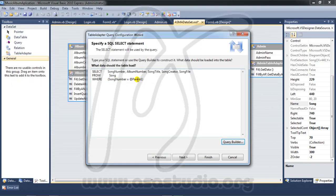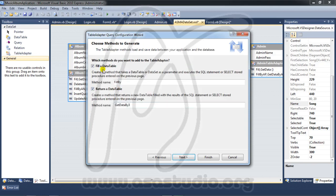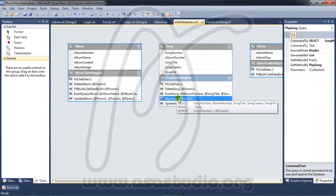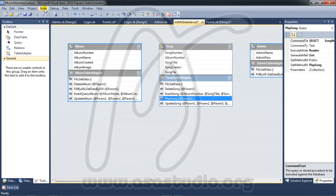I have parameter one. I press next, and I don't need fill a data table — I just need get data. I name the query 'play song', press next, then finish. Now I have a play song method with parameter one. I go to Build and build the project.